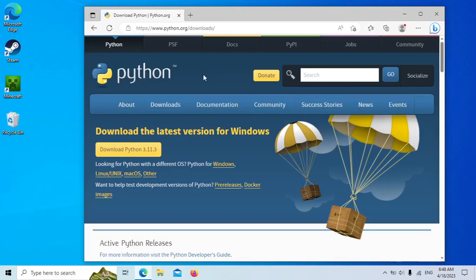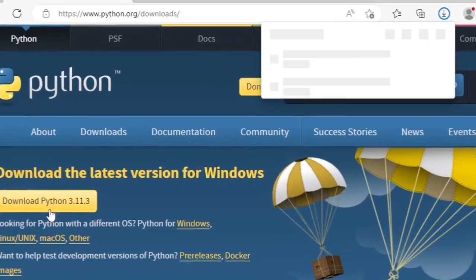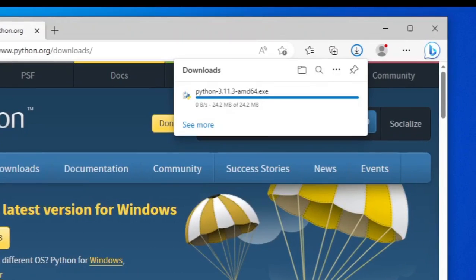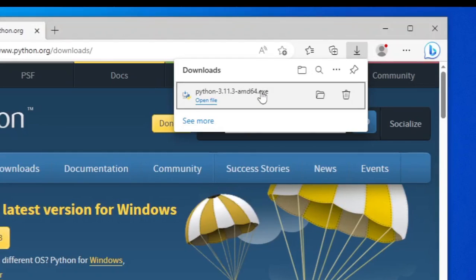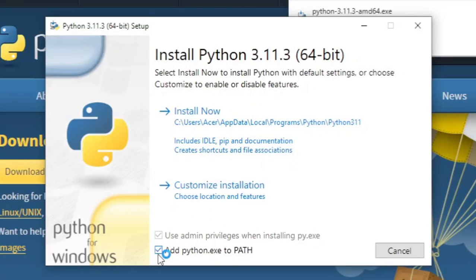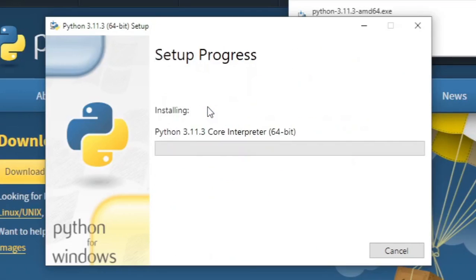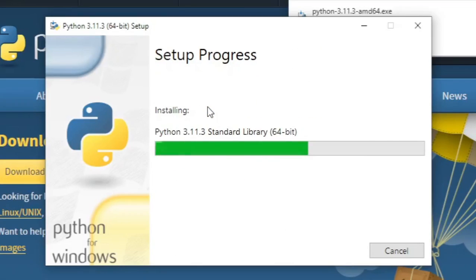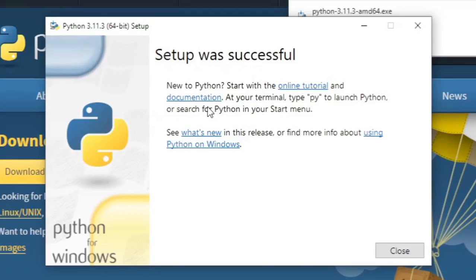Click the download button. Click the downloaded file to run the installation. Make sure to tick add python.exe to path option, and then click install now. Wait for the installation. And Python is installed.